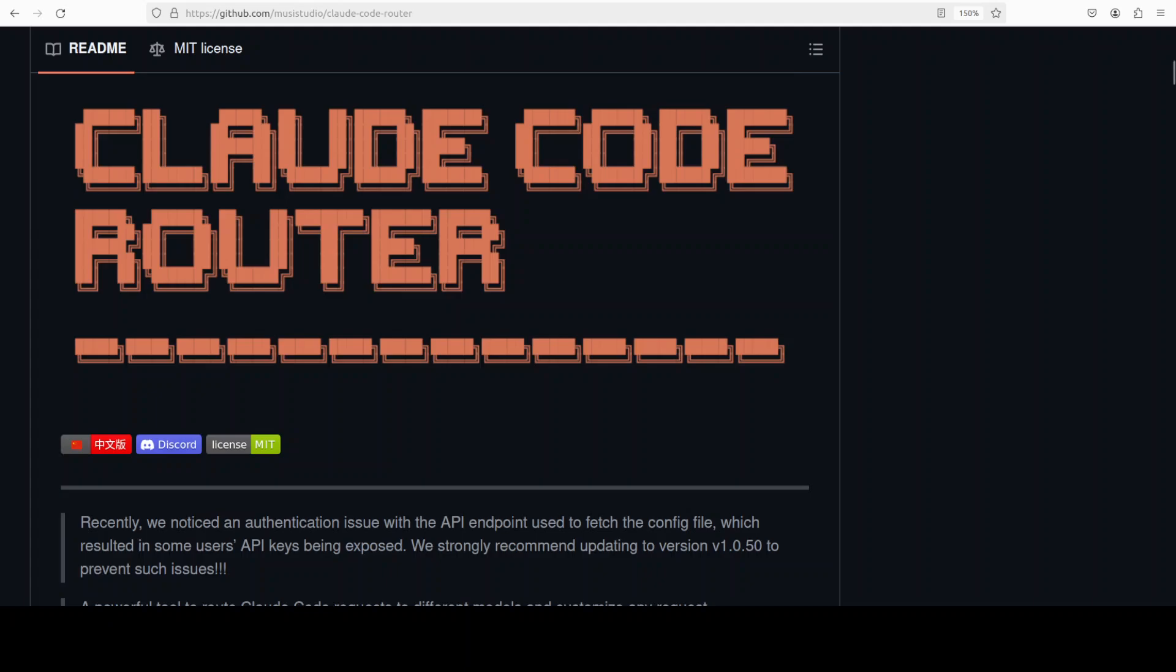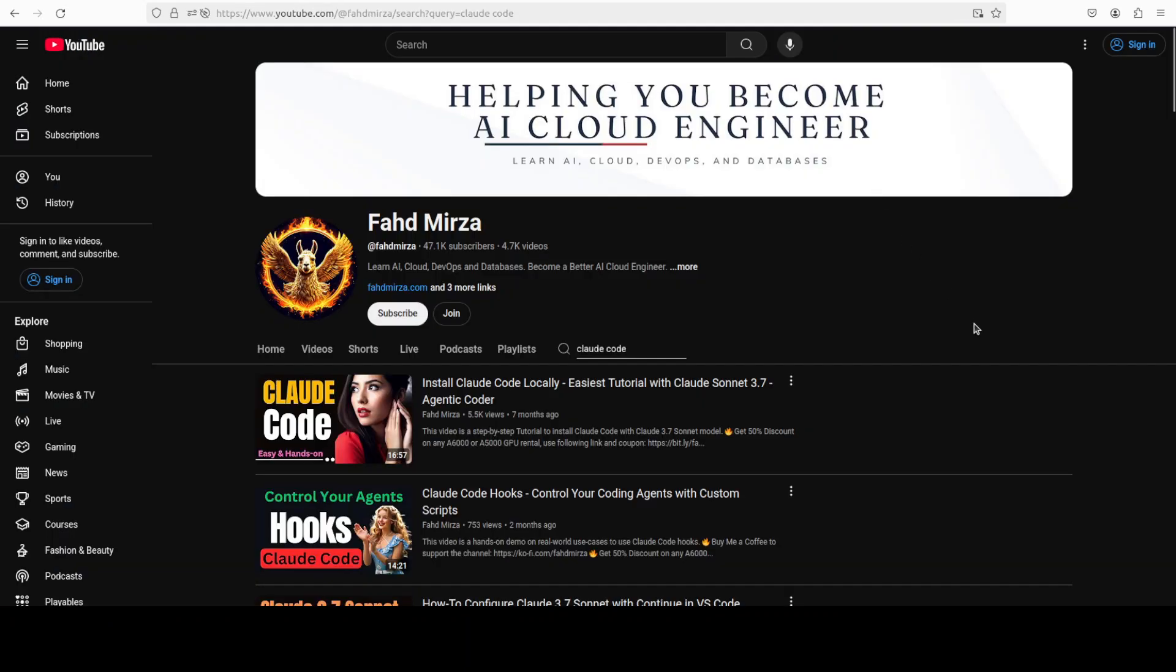This is Fahad Mirza and I welcome you to the channel. Please like the video and subscribe and consider becoming a member as that helps a lot. If you are interested in the actual original Cloud Code CLI from Anthropic, I have done heaps of videos on it so you can search it on the channel.